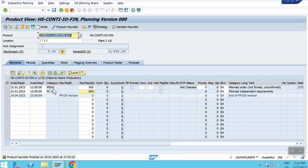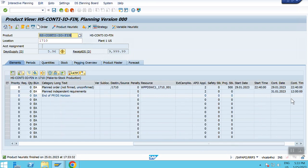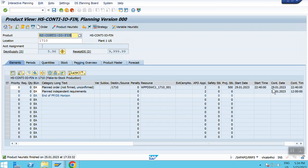After running the heuristic and adopting, I get a planned order. You can see the available date matches my forecast. If you scroll to the right, you can see the continuation date and continuation time — indicating when manufacturing will start and when output will be available. The output will be available on the 31st and production will start on the 29th.